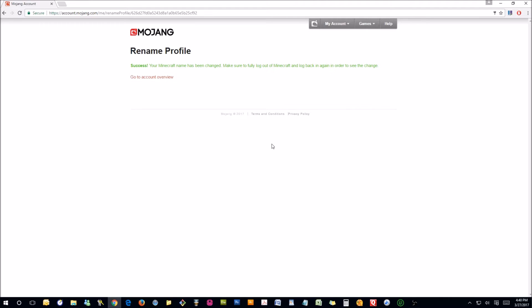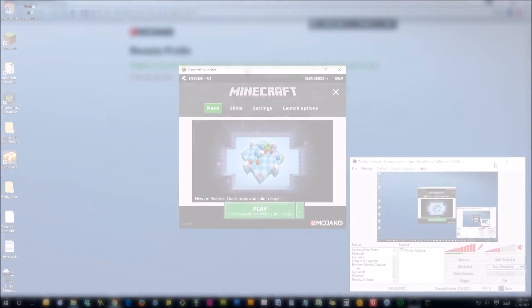So there you go. We have to wait 30 days if we want to change it to something different. But for now, success, your Minecraft name has been changed. So we are now Reverend Jones instead of T. Jones Gaming.